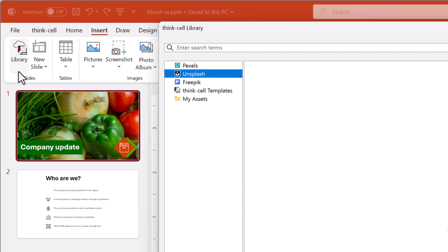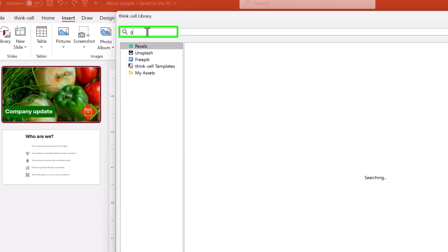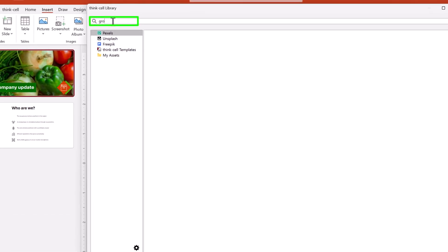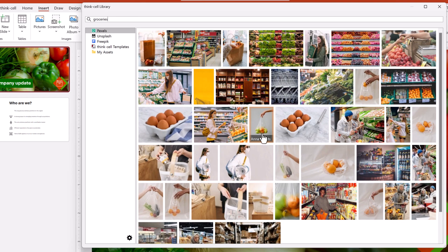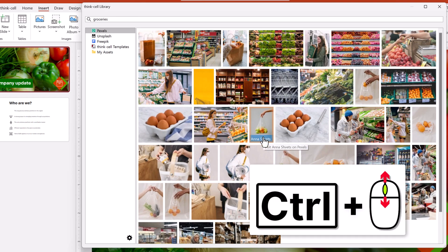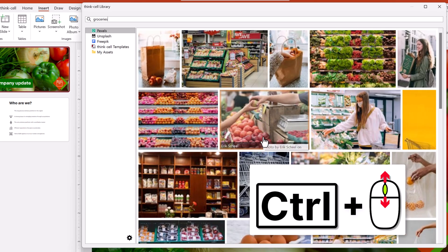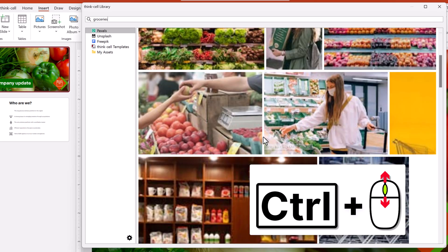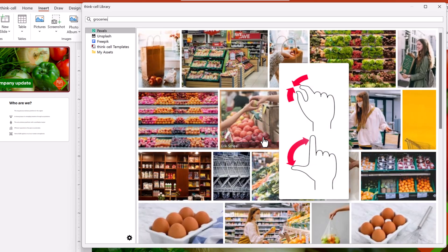Next, select one of the online providers, like Pexels. Then enter a search term, let's say groceries. When browsing thumbnails, you can zoom in and out by holding CTRL and rotating the mouse wheel; with a touchpad, pinch and stretch.